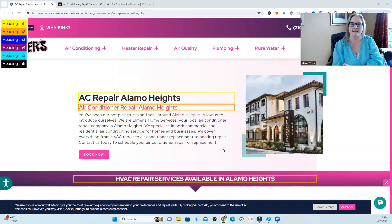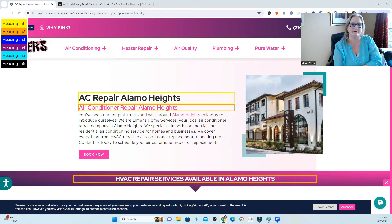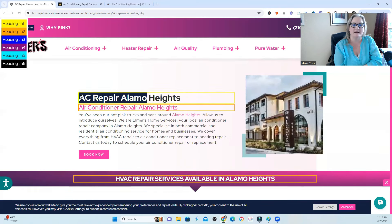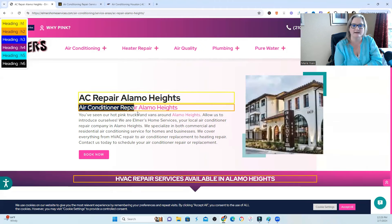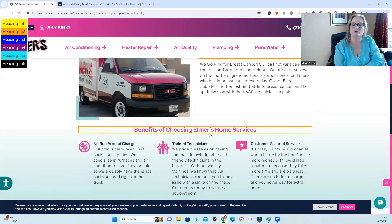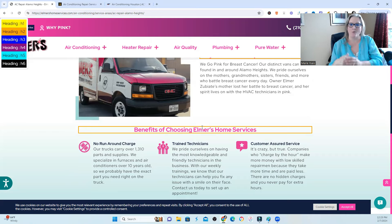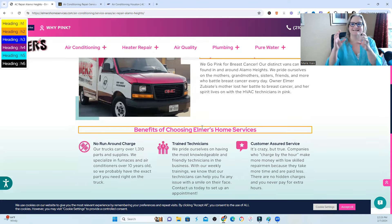For the most part, your headings should be dedicated to your service within that city. For instance, you have AC repair Alamo Heights — Alamo Heights is the area they are targeting and AC repair is their service. You can see air conditioner repair Alamo Heights, HVAC repair services in Alamo Heights. What you don't see are complete sections only dedicated to the city, like all of the bus stops in your city or where all the libraries are located.